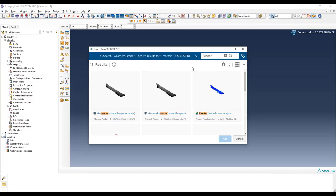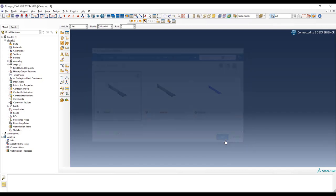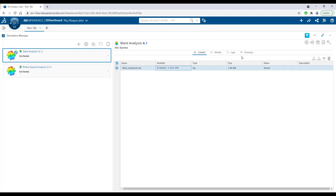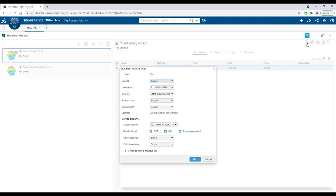Users also have the added advantage of directly importing CAD files from the 3DEXPERIENCE platform into Abacus CAE. Once in the cloud, Abacus jobs can be executed on any of our available pre-configured compute configurations, from 4 to 144 cores.